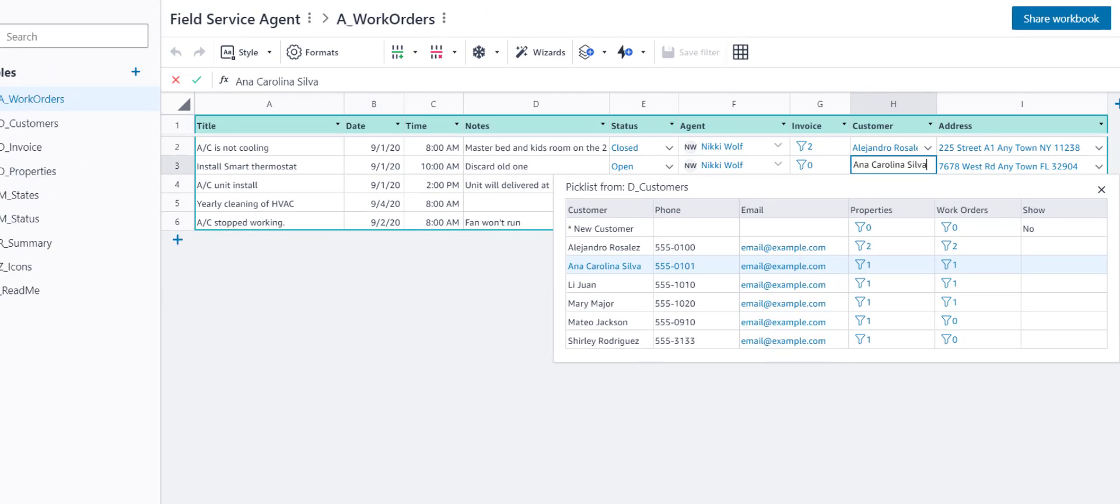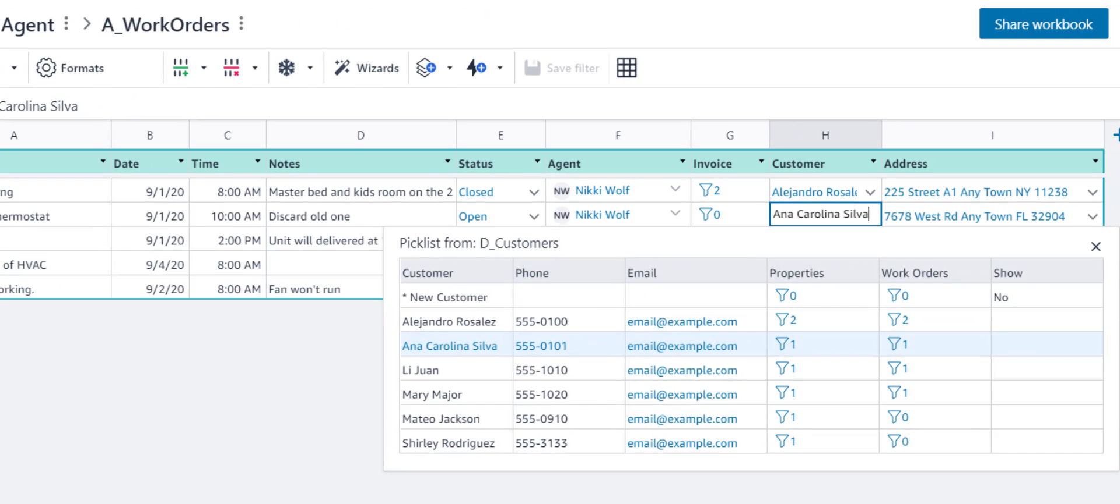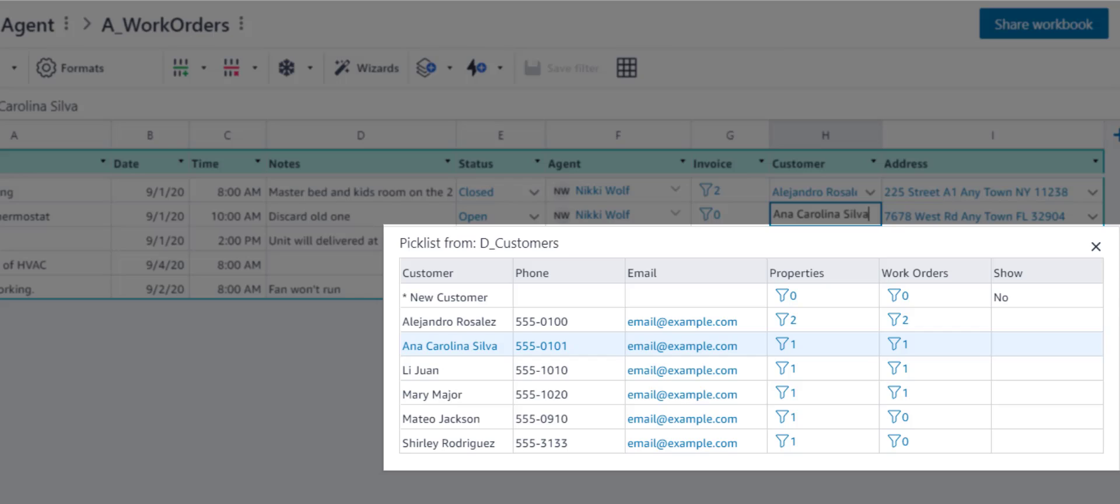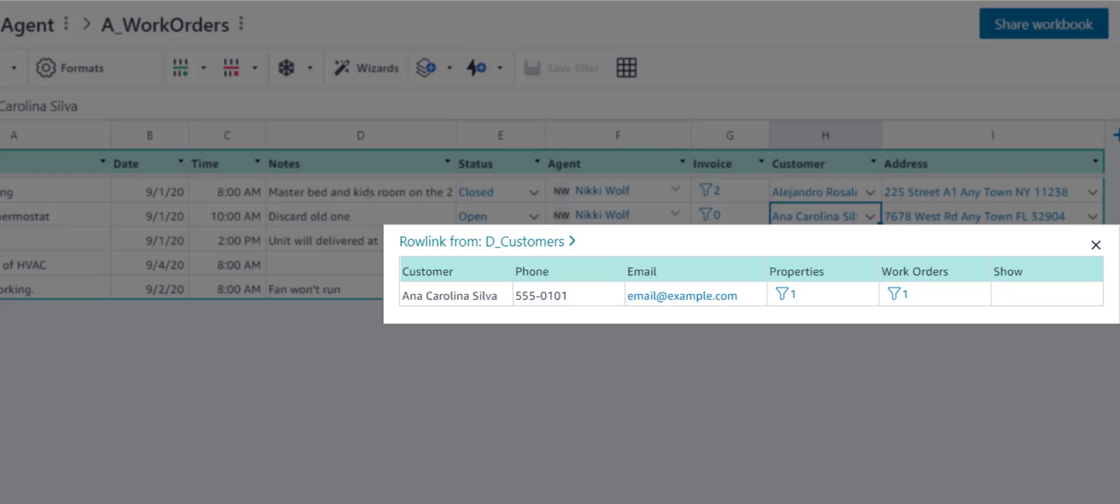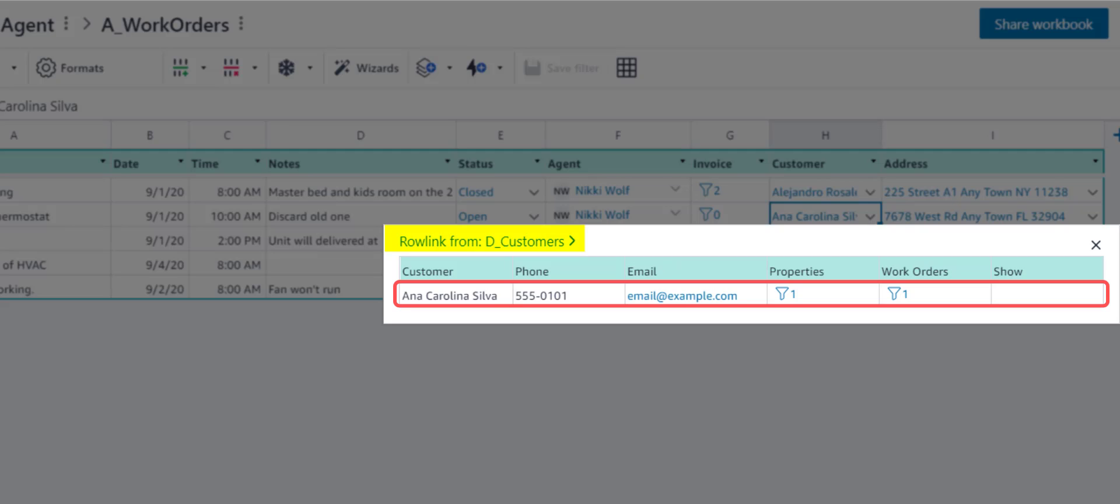Once the Picklist has been configured, a dropdown menu of rows is now available in the cell. Click on a row and the Rowlink—that's the entire row of data—will be returned to the cell.